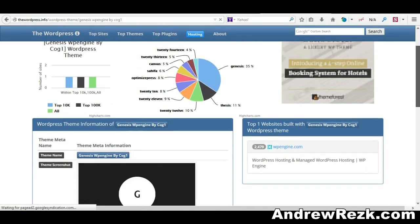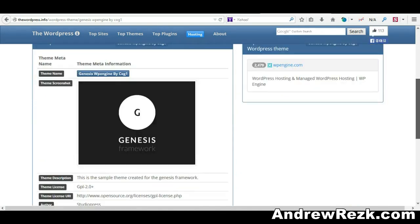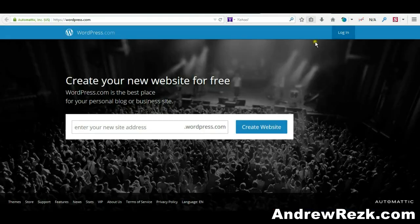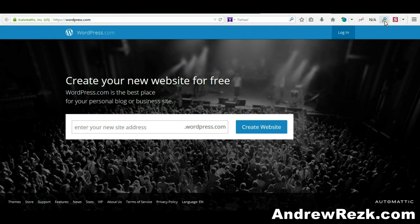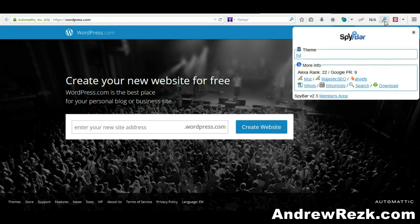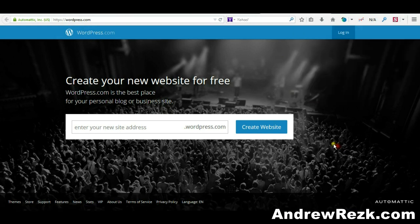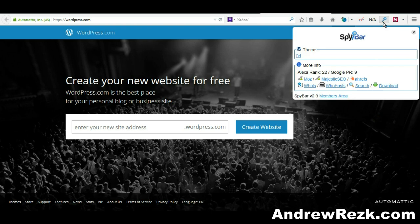Let us test another website. I will go to wordpress.com and click this button here. As you can see, it will load the theme, which is H4, that is used by WordPress on their homepage. The Spy Bar tool is a very ninja tool.